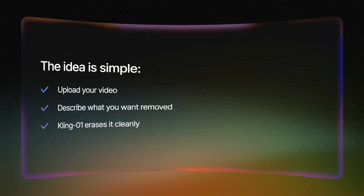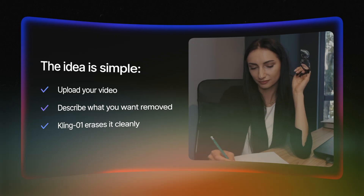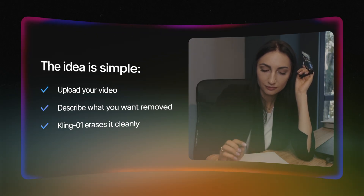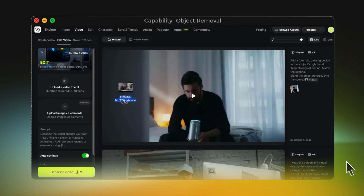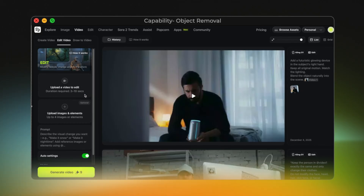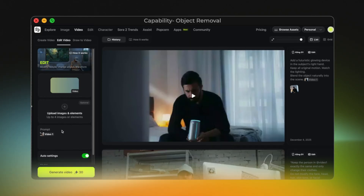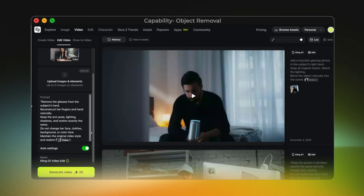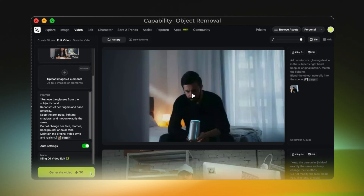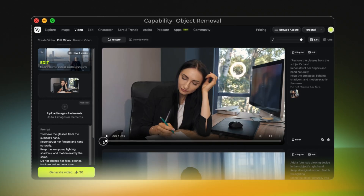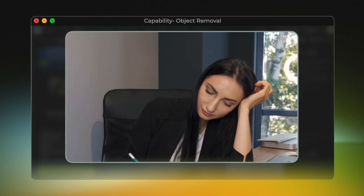Now let's move on to capability number 6: object removal. I used a clip of a woman writing at her desk while holding a pair of glasses in her hand, and I wanted to see if Kling01 could remove the glasses completely without affecting her hand, fingers, shadows, or motion. Prompt: 'Remove the glasses from the subject's hand. Reconstruct her fingers naturally. Keep the lighting, shadows, and motion exactly the same.' The result honestly surprised me — the glasses are completely gone without a single trace left behind. Her fingers look natural, the shadows are untouched, and the motion is exactly the same. This is the kind of edit that would normally take a roto artist hours, and Kling01 did it instantly.